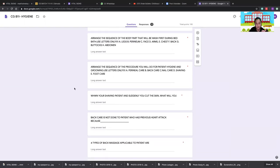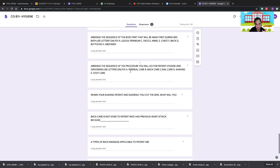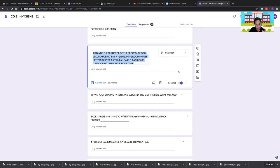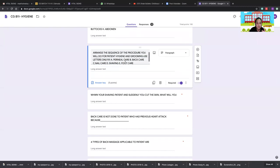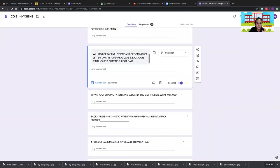Correct sequence for hygiene and grooming procedures: first shaving, then nail care, then foot care, then back care, and lastly perineal care.